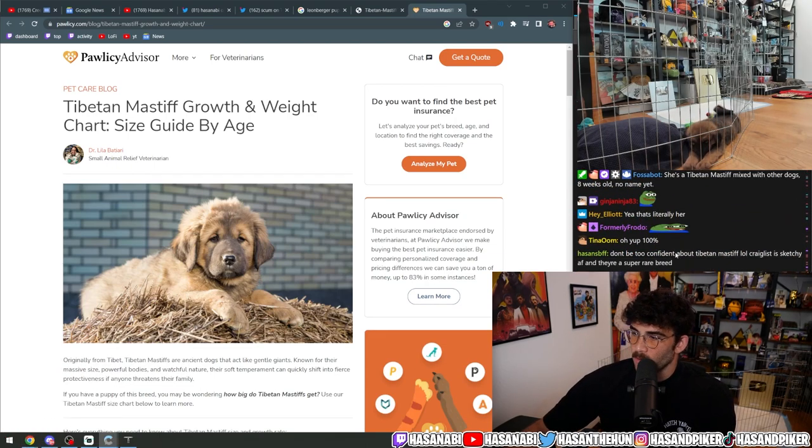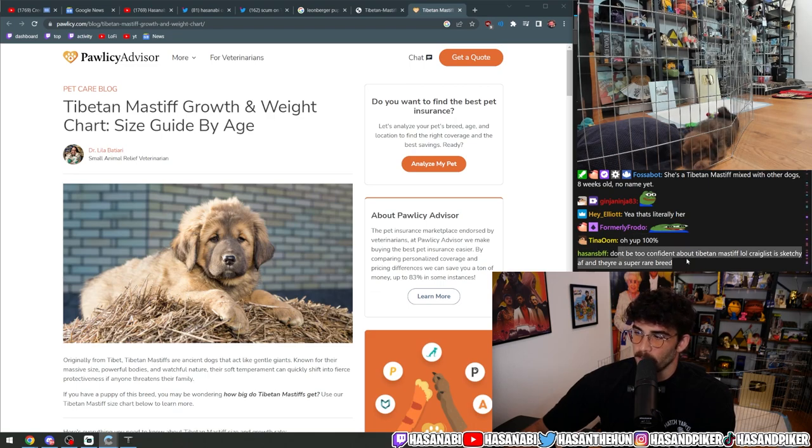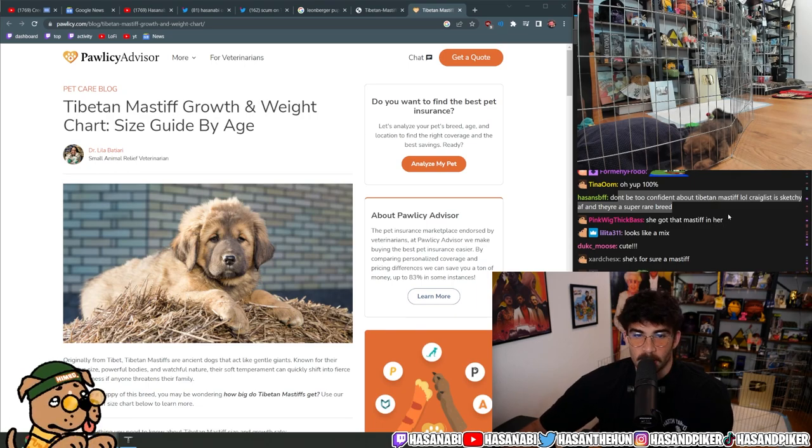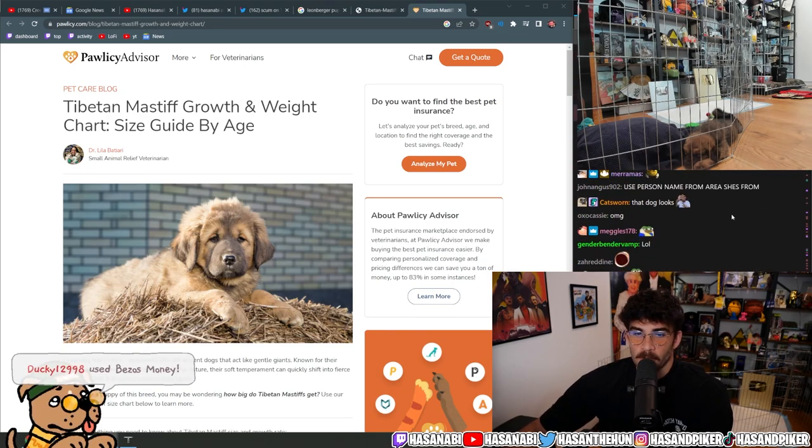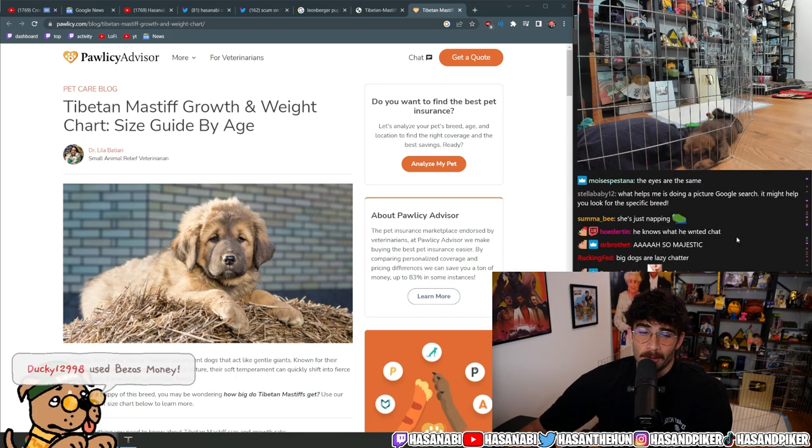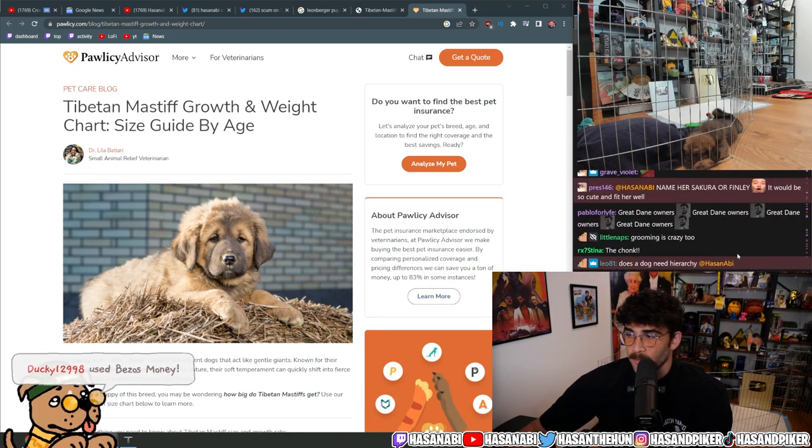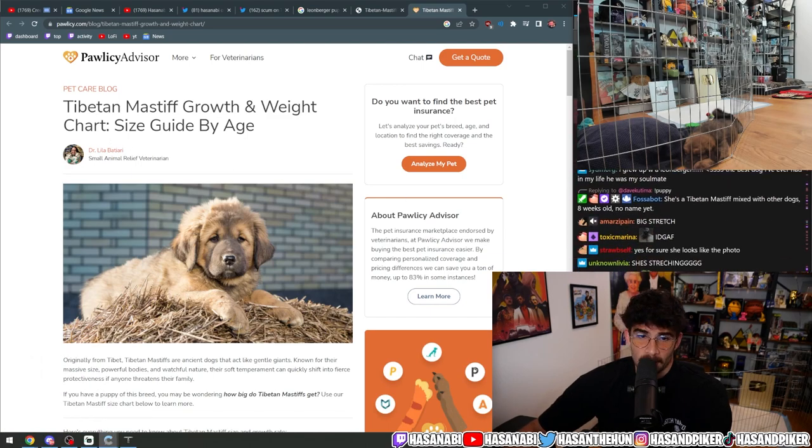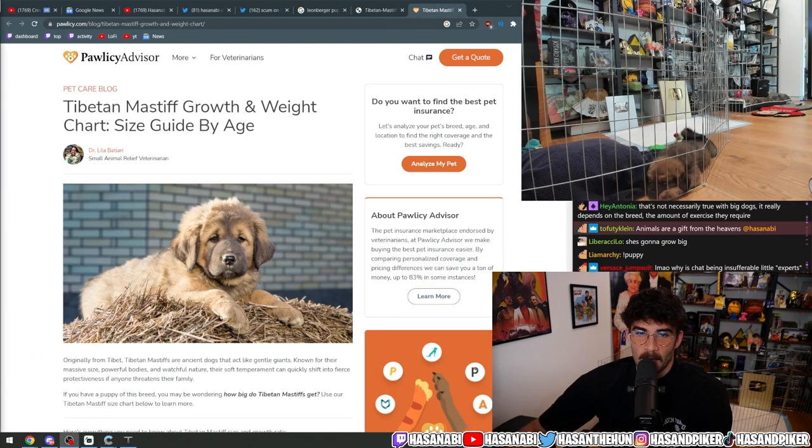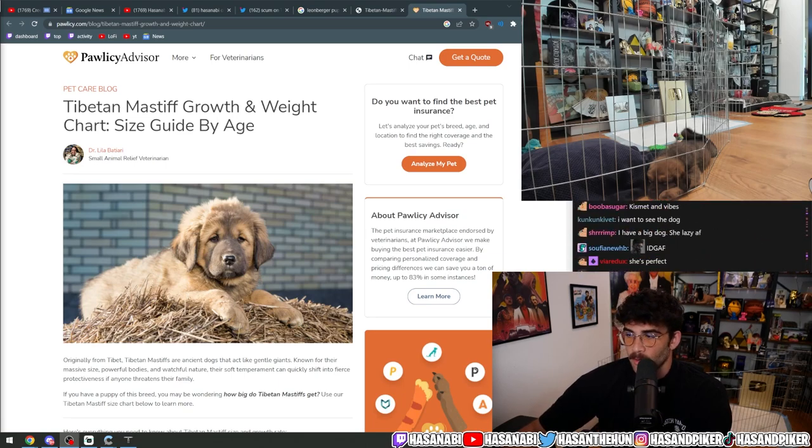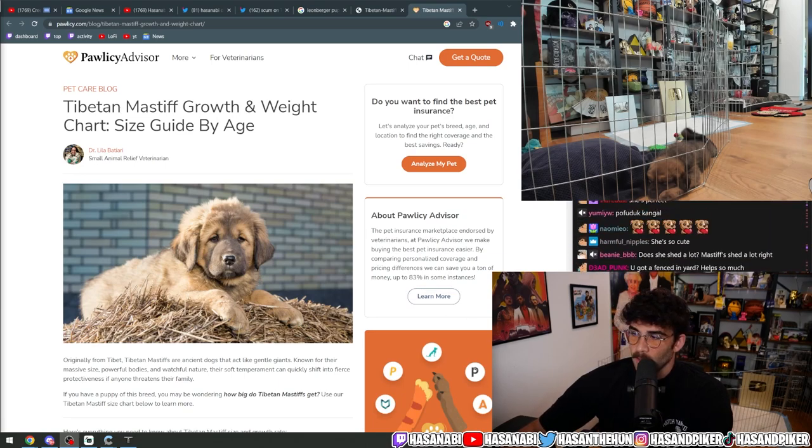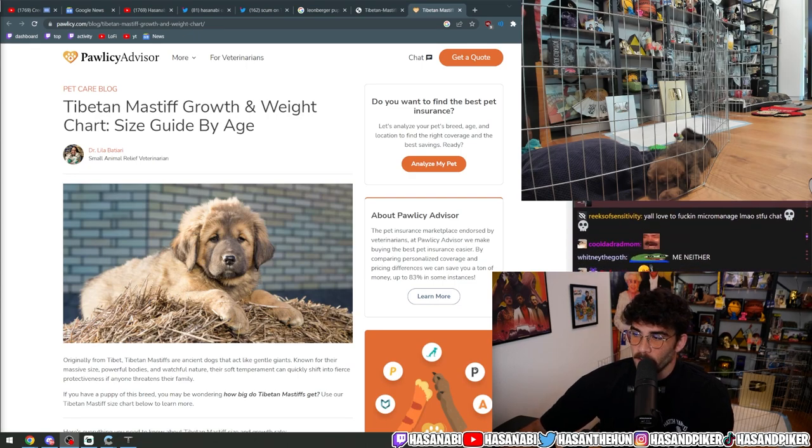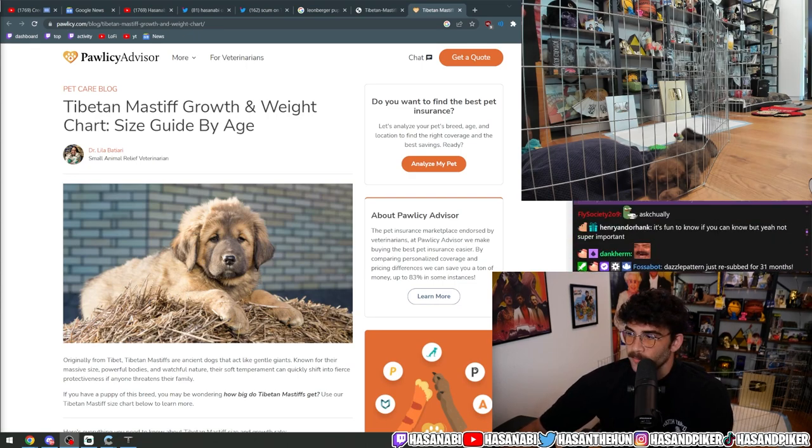Don't be too confident about Tibetan Mastiff—Craigslist is sketchy as fuck and they're a super rare breed. No, I know, 100%. I don't give a fuck what she is, honestly. Just like with Fish, I didn't know what breed he was when I got him. They told me he was a Rottweiler and I was like sure, whatever. He was not—he was straight-up pitbull. Same goes for her. I just wanted a big dog.